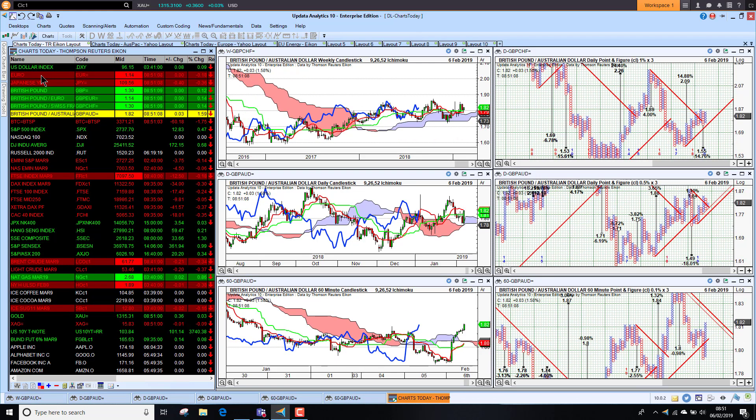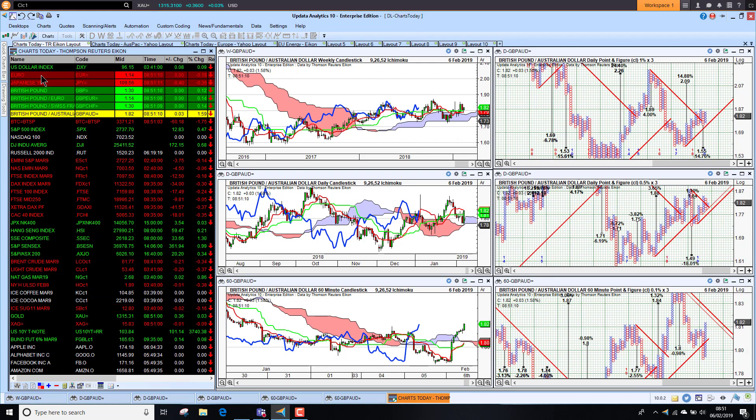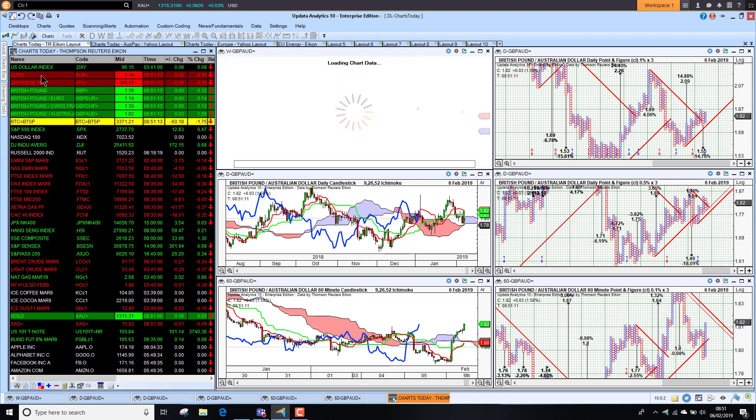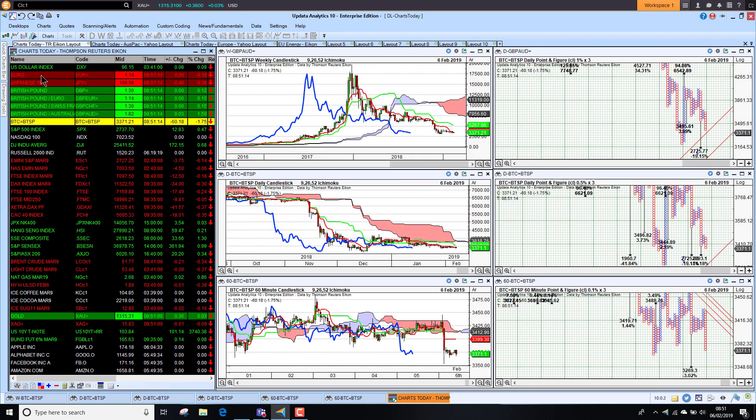Against the Swiss franc also bearish, and against the Aussie dollar just a little bit stronger with Aussie dollar weakness there. Bitcoin continuing to fall, so much the same picture there.